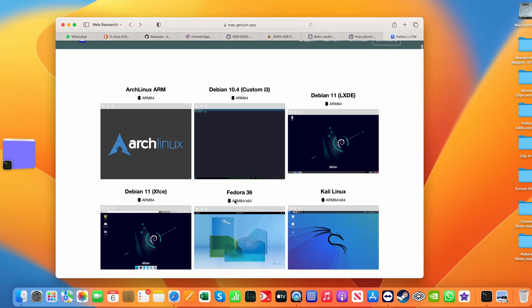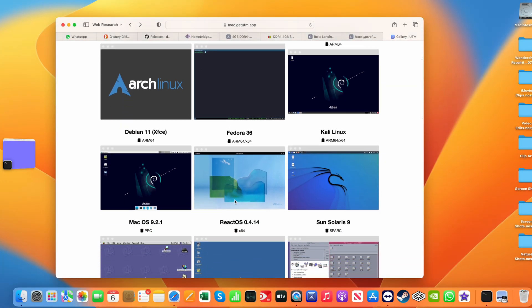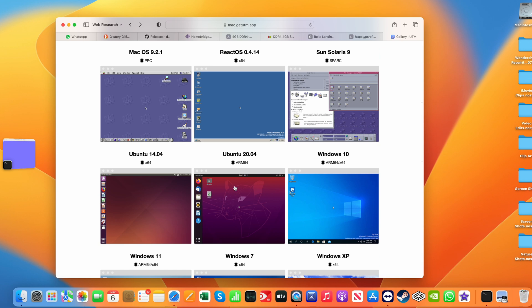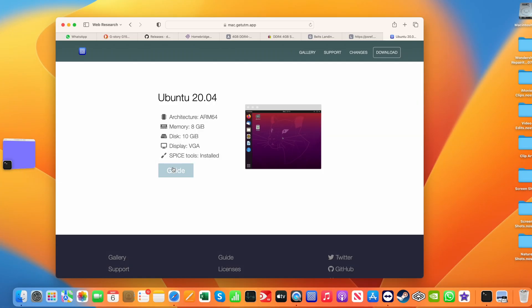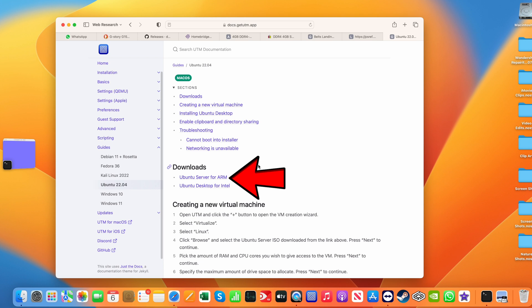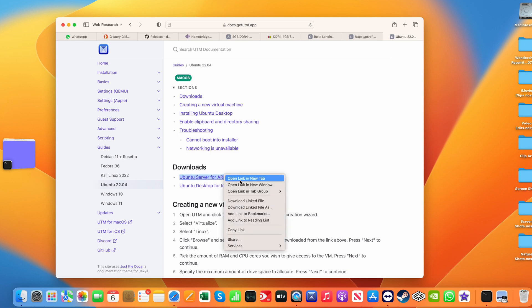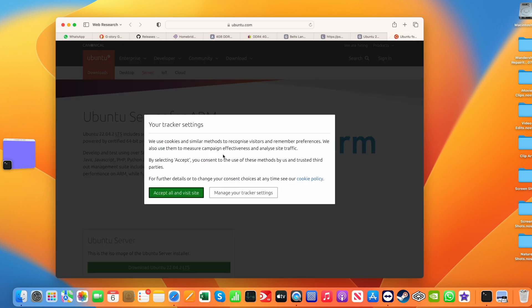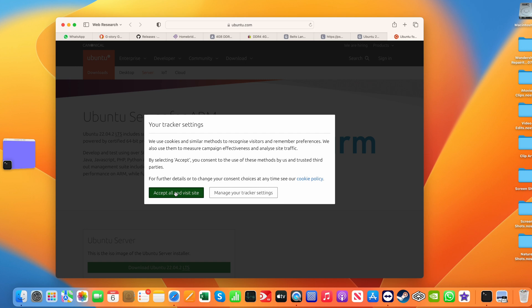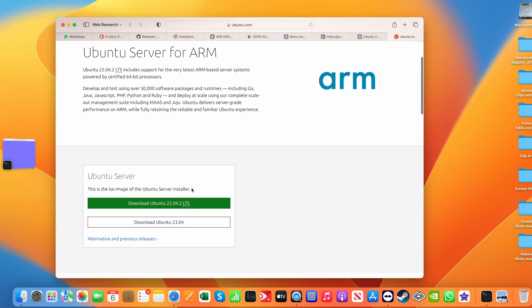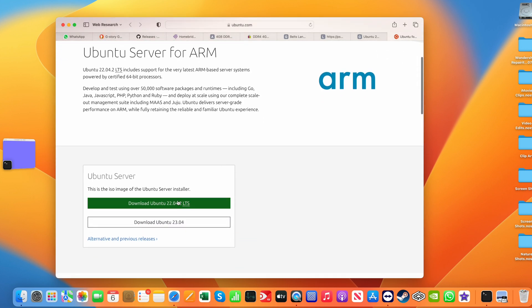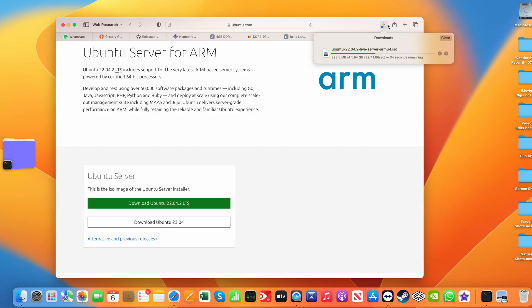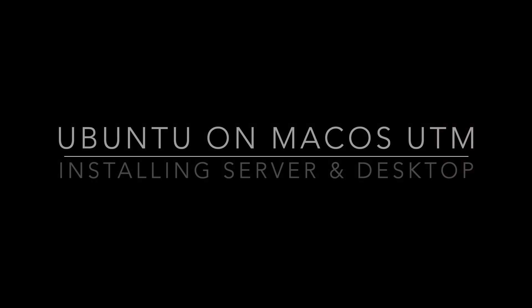These are the images that you can run on the UTM application. And I'm going to go ahead and do the download for the Ubuntu server for the ARM processor, because this is on a Mac Mini M1, the 2020 model. And I'm going to go ahead and download Ubuntu 22.0.4.2 LTS. That's the more stable version, so I want to go with stability.